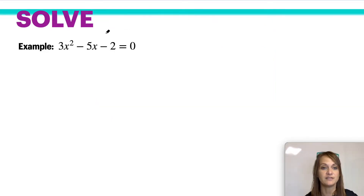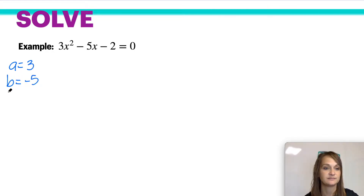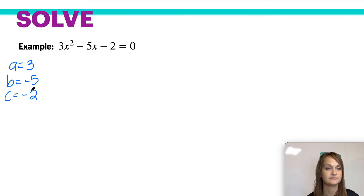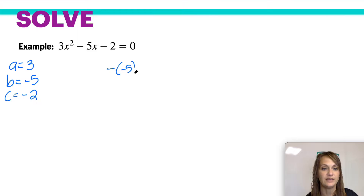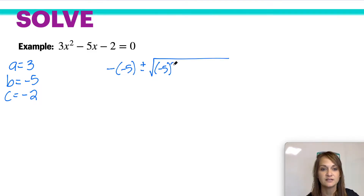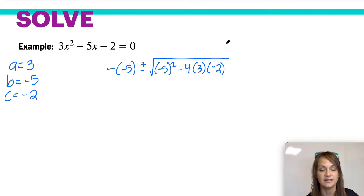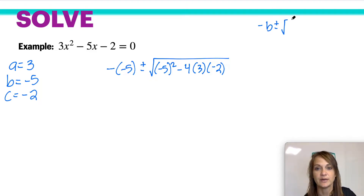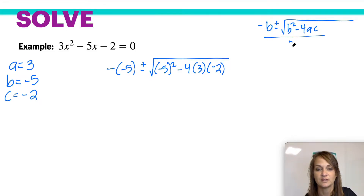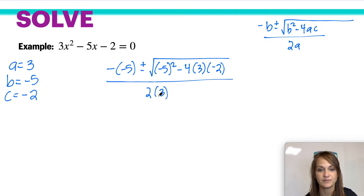So if we were to solve this equation, first I'm going to write what a, b, and c represent. Now I'm going to use the formula: negative b plus or minus the square root of b squared minus 4 times a times c, all over 2a.